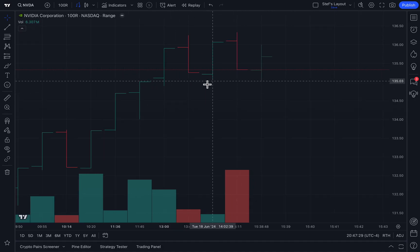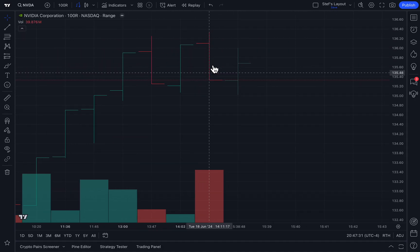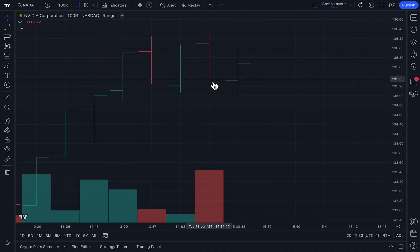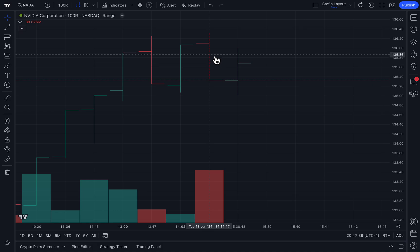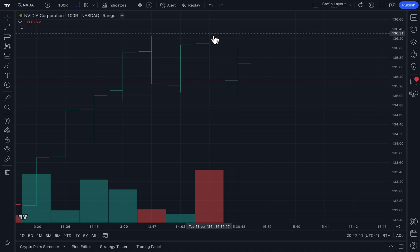We can fact-check that rather quickly. Look at this red bar here — the very bottom of this bar is $135.33, and the very top is $136.33. Each bar is being created only when NVIDIA trades within this range.